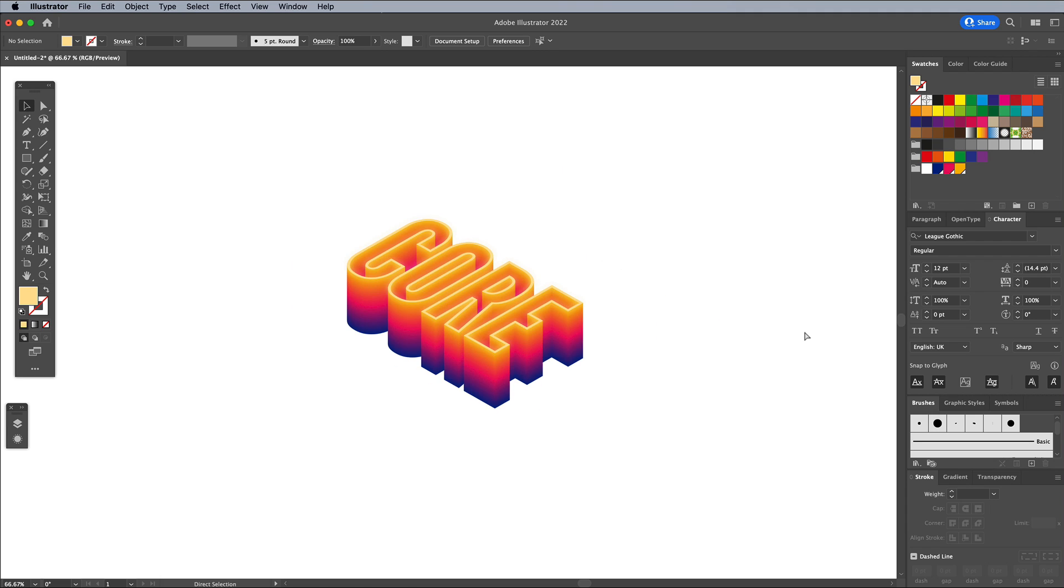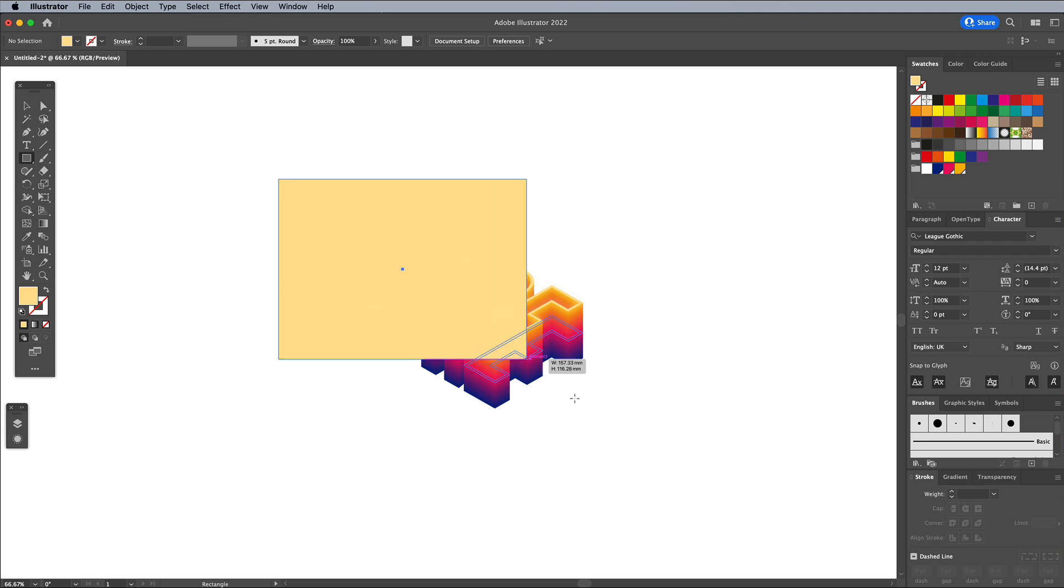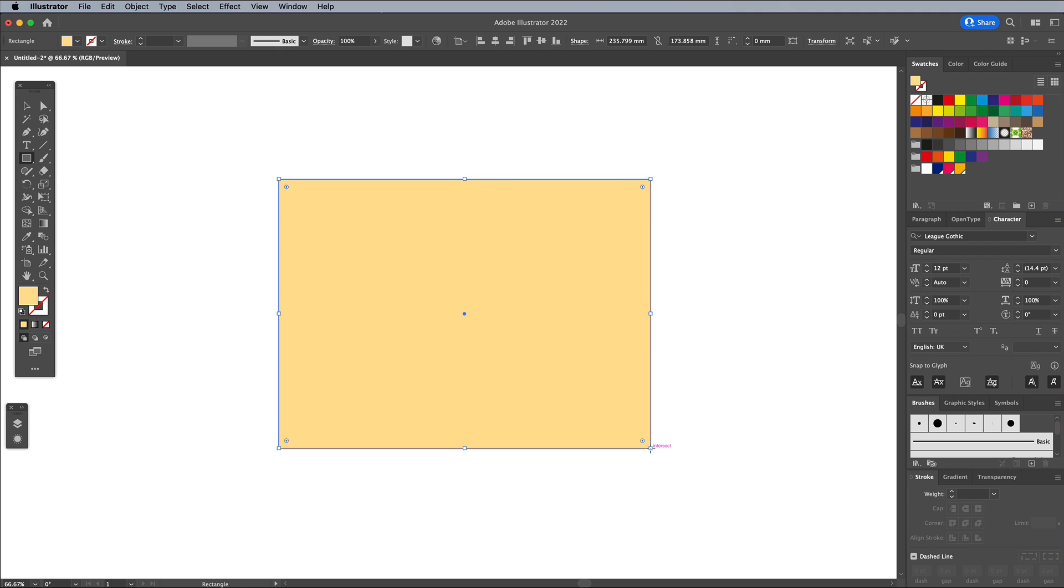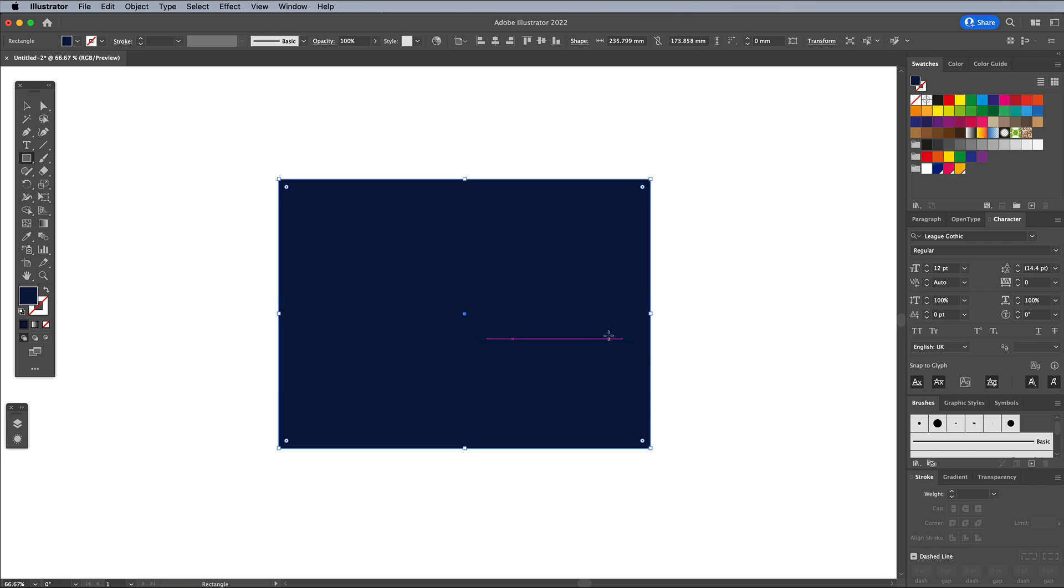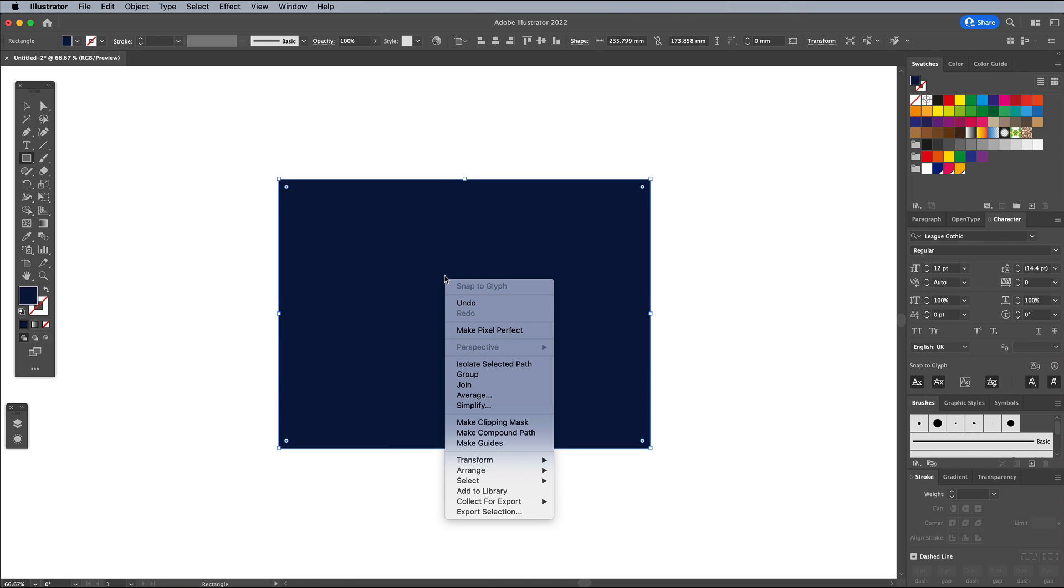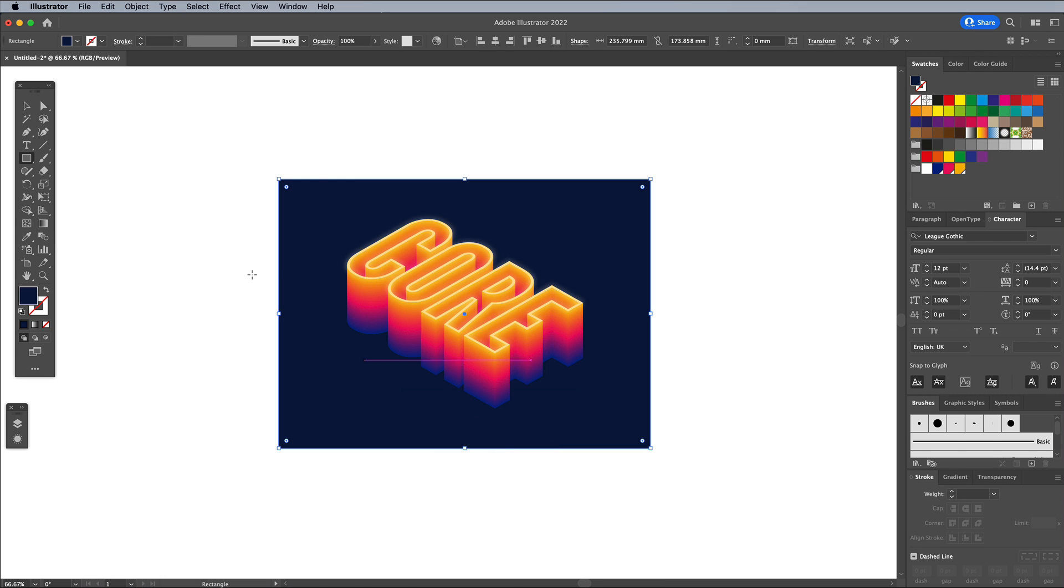As a finishing touch, draw a rectangle that covers the text effect. Give it the blue fill from the color scheme, then edit the fill and darken the color. Right click and choose Arrange, Send to Back to place the rectangle behind the text effect to act as a background.